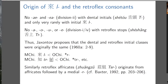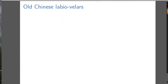Similarly, the retroflex affricates originate from affricates followed by a medial R. That's the R hypothesis: medial R explains both division two rhymes and retroflex initials.